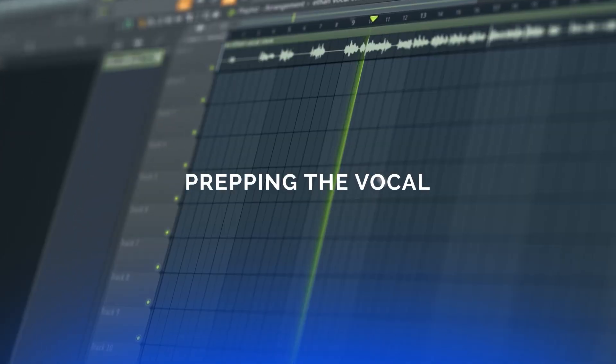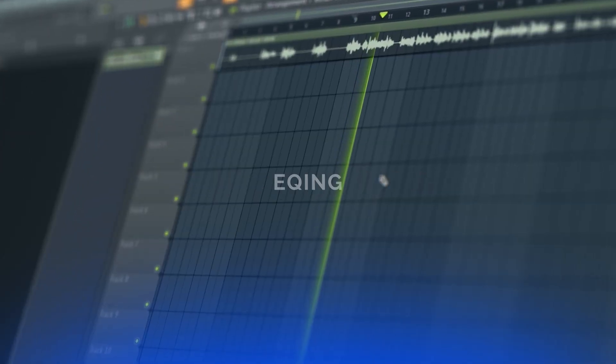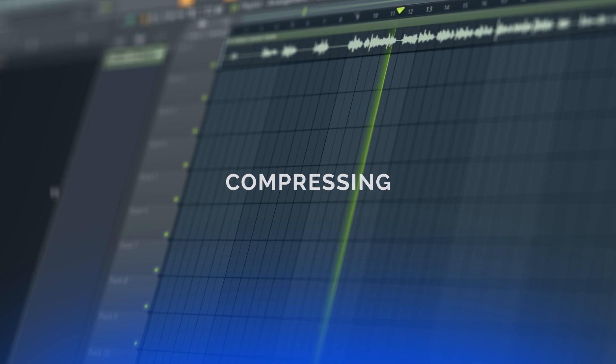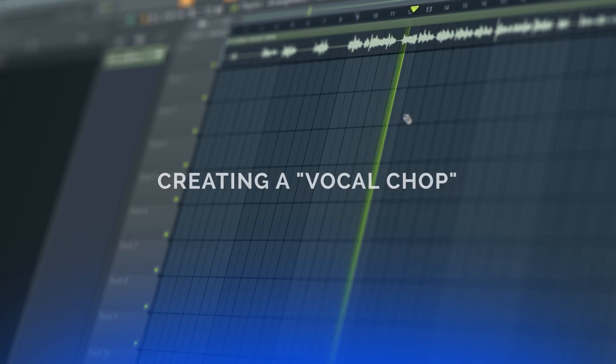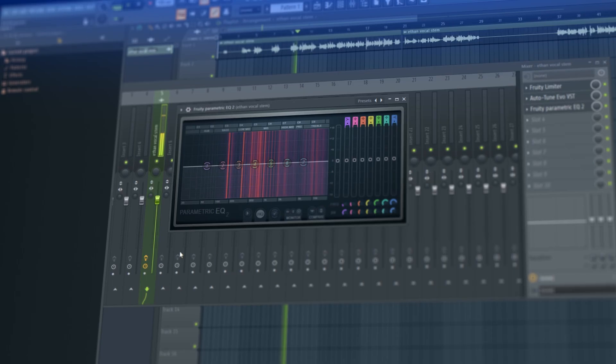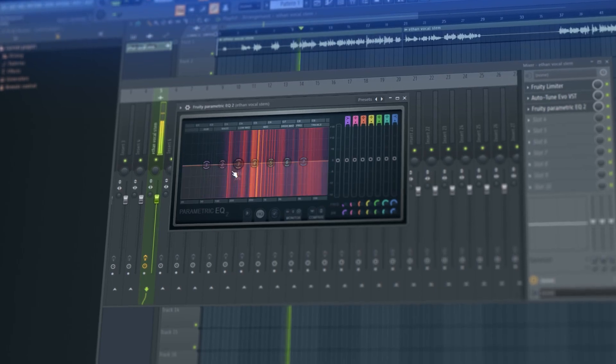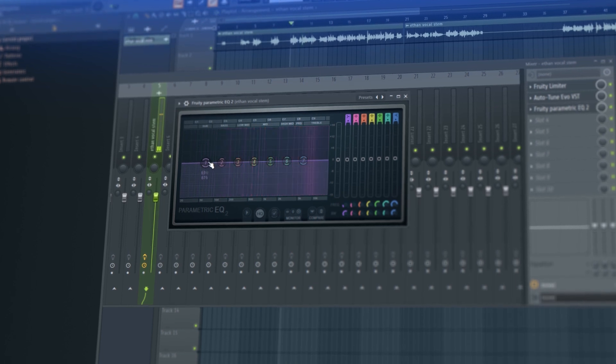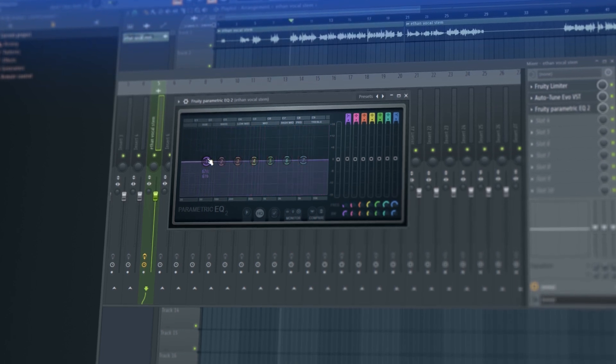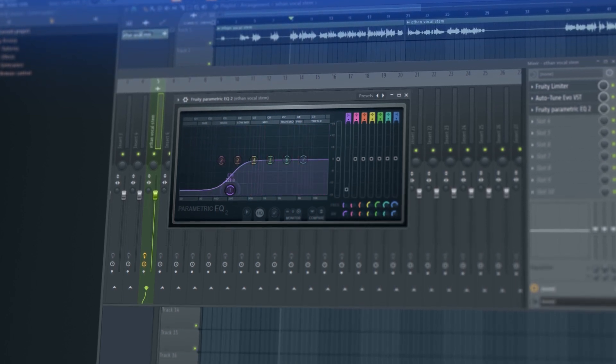In this course we talk about how to get the most out of a vocal specifically for EDM and future bass music. We go over prepping the vocal, which is really just preparing it to be mixed completely.